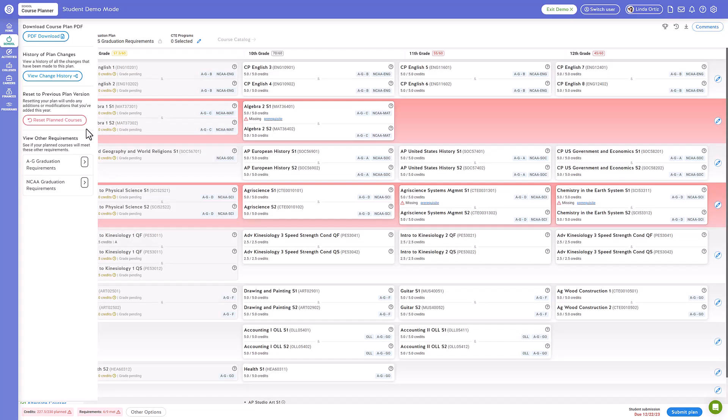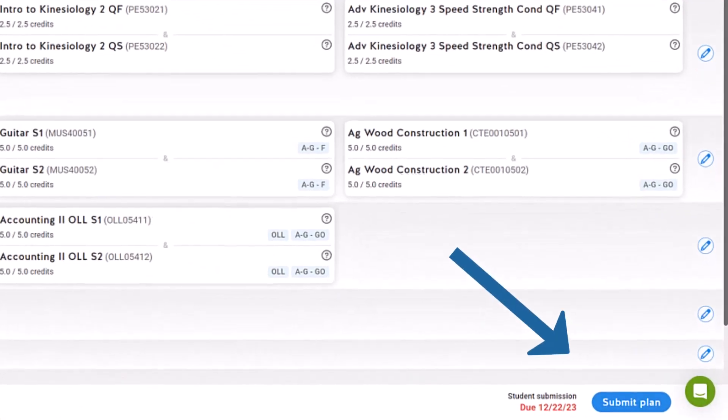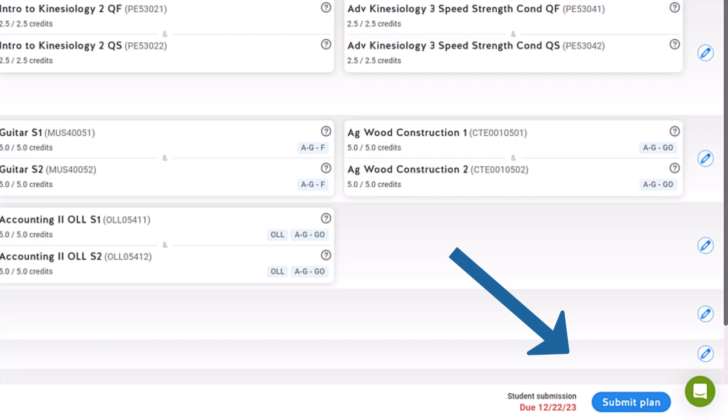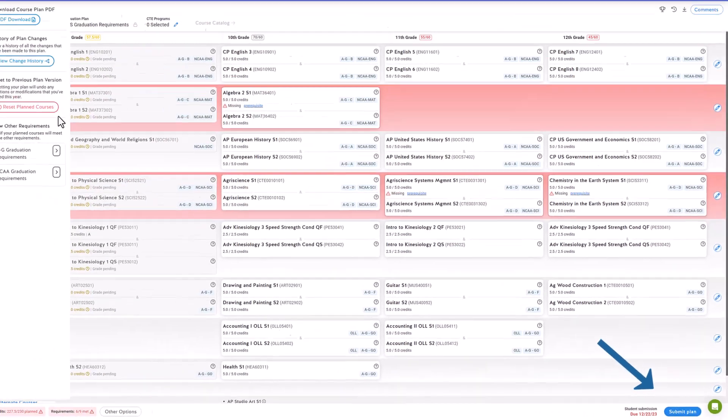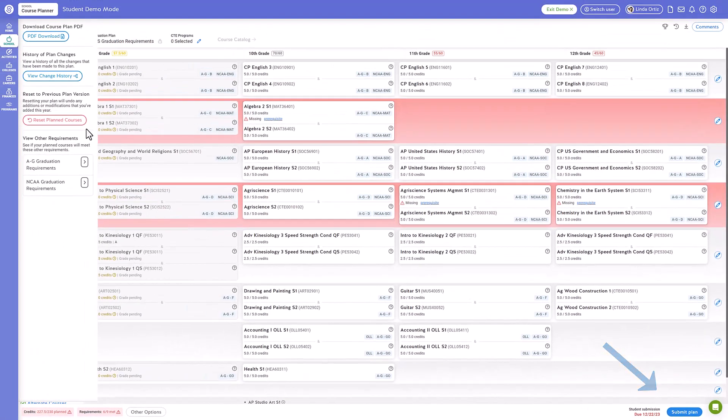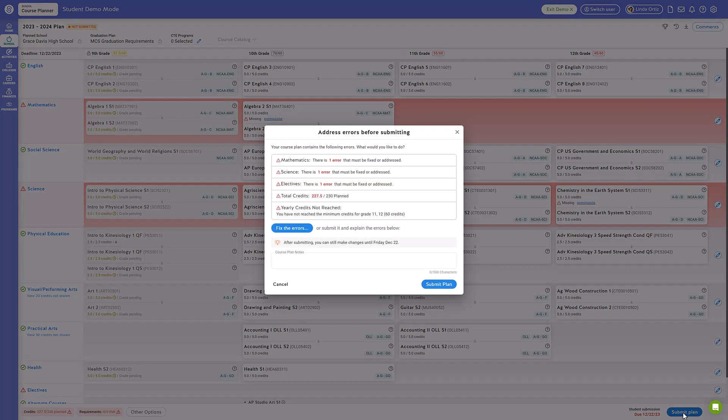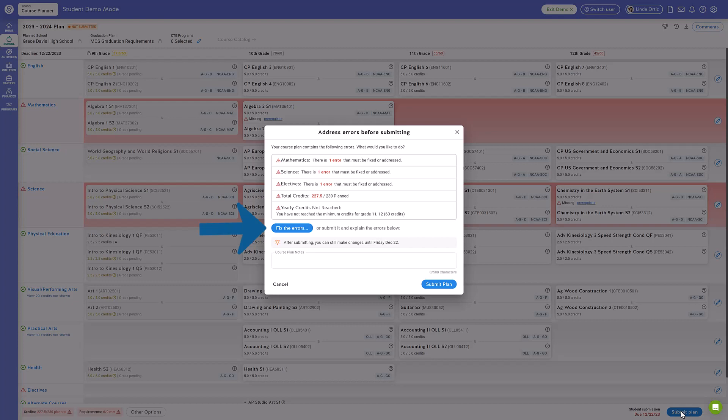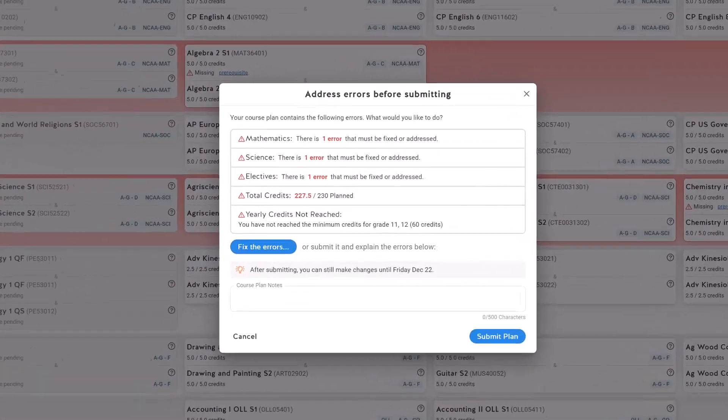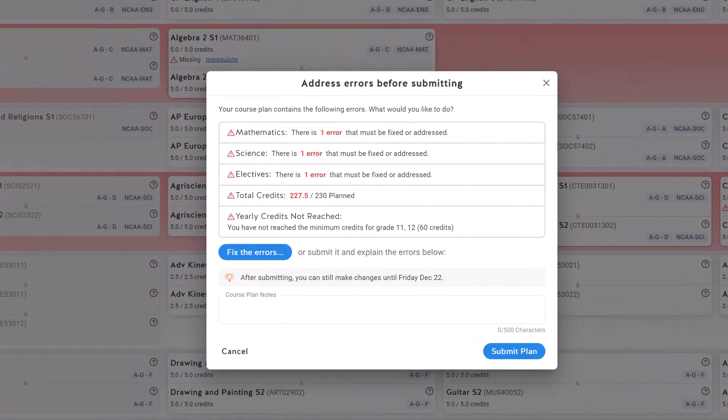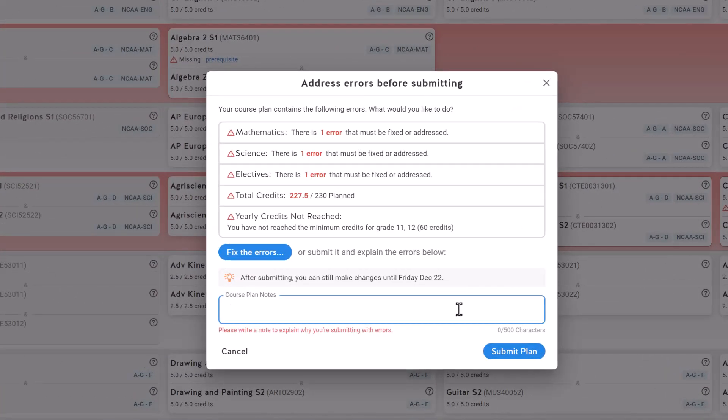Once you have completed your course planner, click the submit button in the bottom right corner. You will see a popup alerting you to any outstanding errors that need to be addressed. You can click fix errors to be taken back to the course planner to allow you to fix them before submitting. But if you're unsure as to how you can correct the errors shown, you can click the field to add a note to your counselor to explain the errors and request additional help.